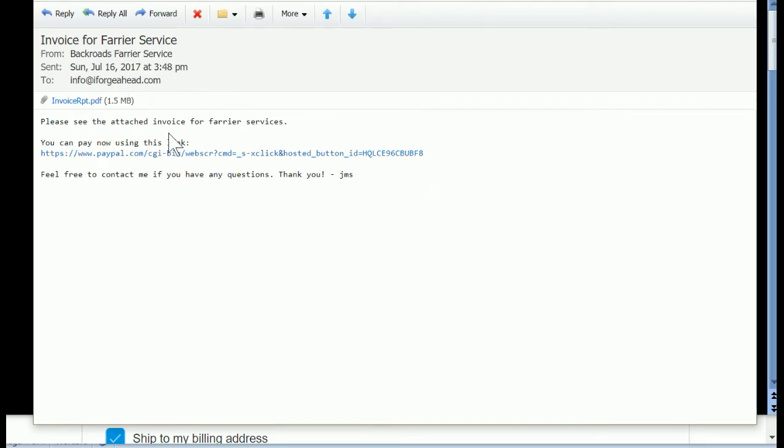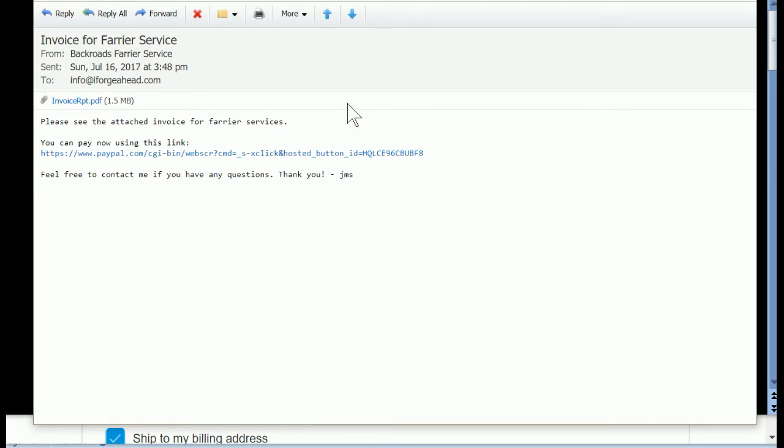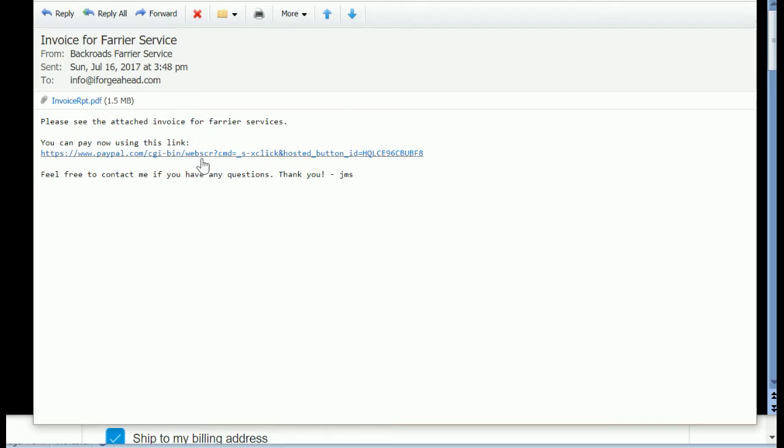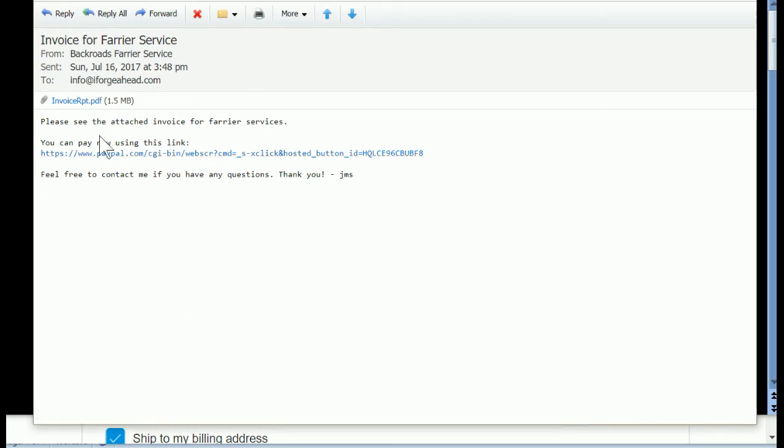It says please see the attached invoice for farrier services, and here is the attachment that I can click on to open and view the details of the invoice. The message further says you can pay now using this link. This is the part we're working on today to give them a payment method in this invoice that's coming out of iForge Ahead.